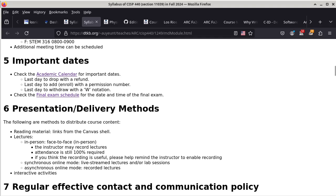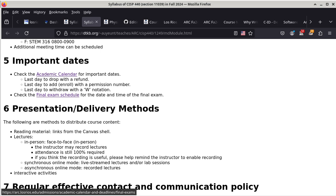And then we have important dates. This is a link to the academic calendar of the college. So if you want to know when to drop with a refund, when the last day to add with a permission number is, and also when to drop with a W notation, this calendar will give you all that information. My classes are all fully on campus, so the final exam schedule will determine on which day and what time we are going to have our final exam. You can look it up and find them for yourself.